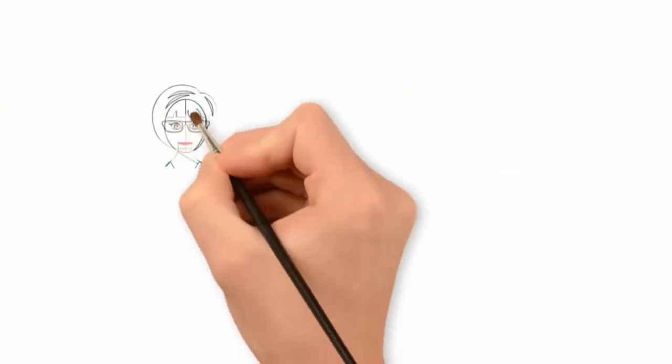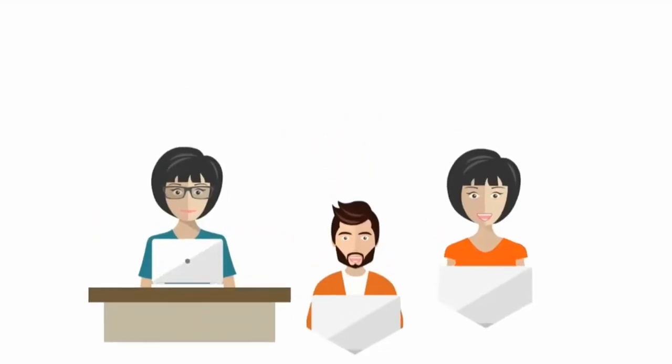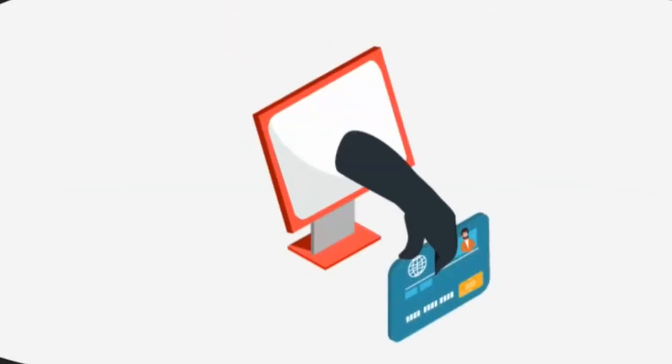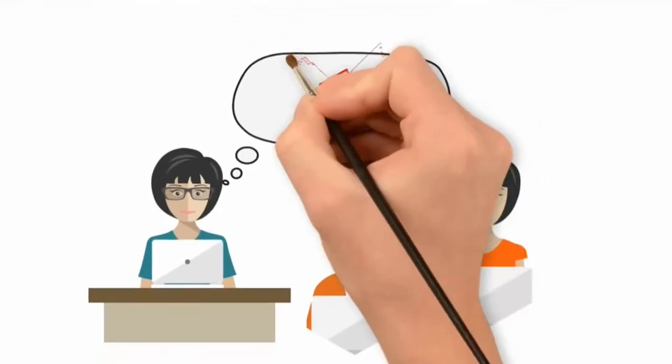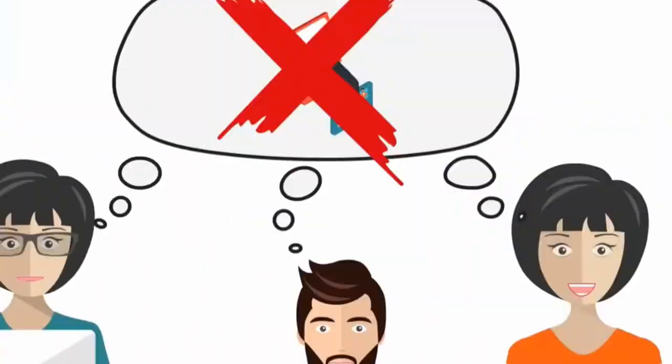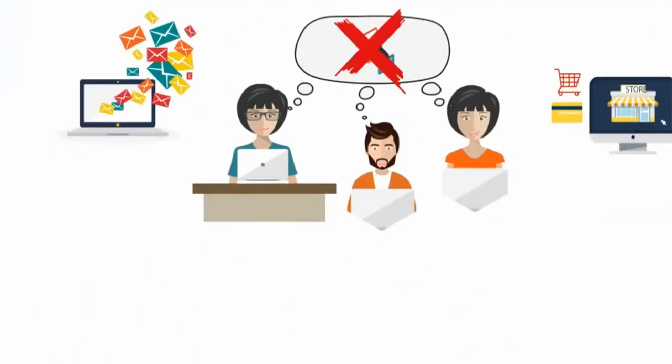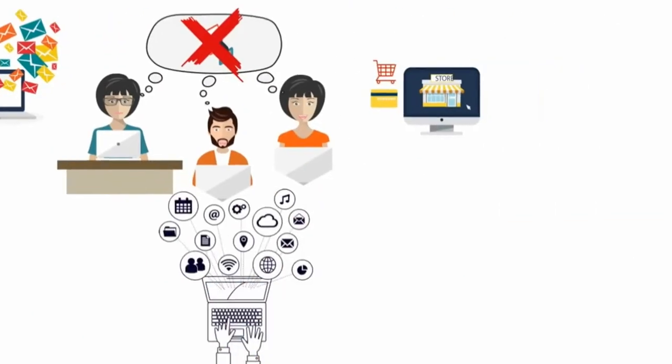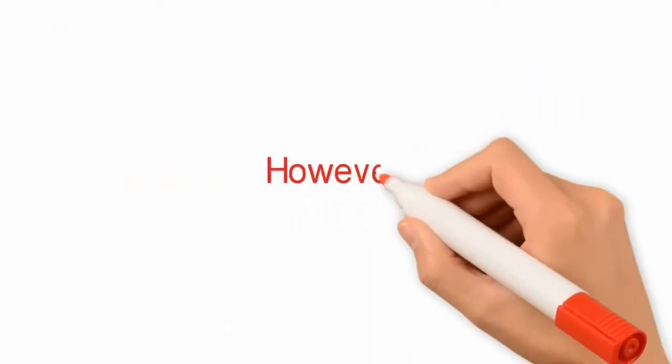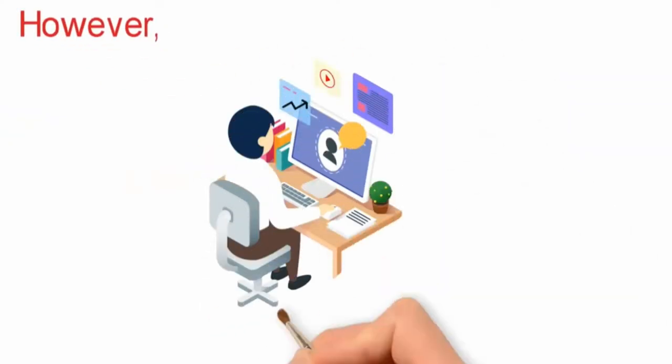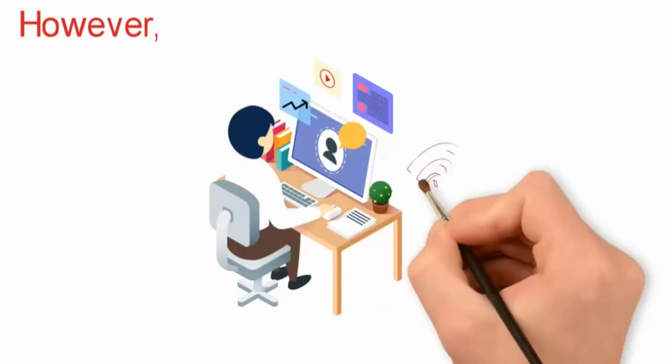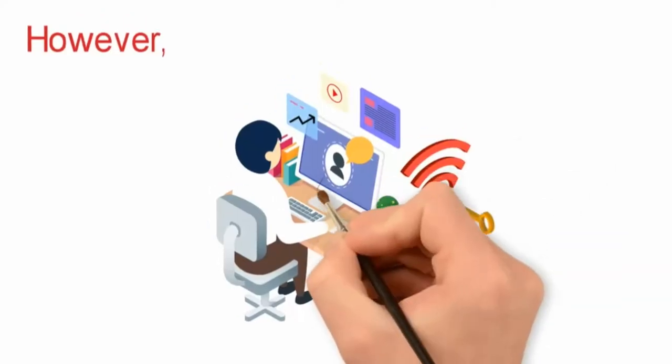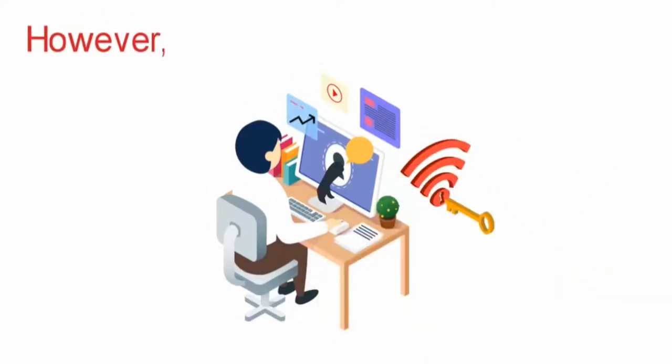Most people do not think about their identities getting stolen when they make an online purchase, check their email or use social media. However, each time that you put your personal information on the internet, you are at risk of that information getting stolen.